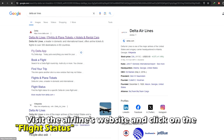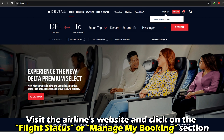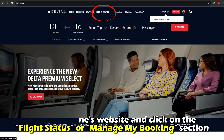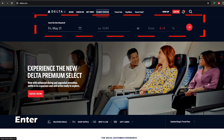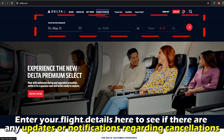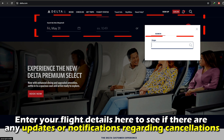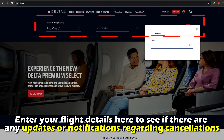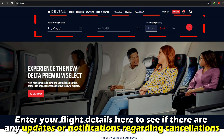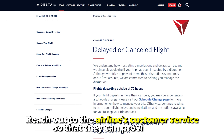Visit the airline's website and click on the Flight Status or Manage My Booking section. Enter your flight details here to see if there are any updates or notifications regarding cancellations.